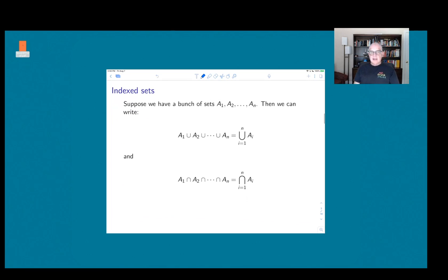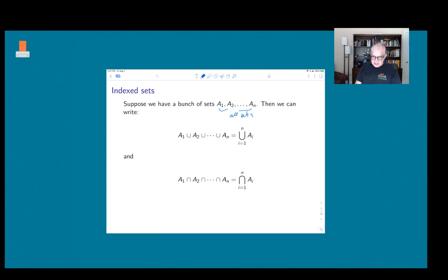In the context of sets, suppose we have a bunch of sets: A1, A2, up to An. If we want the union of all of them, instead of writing A1 union A2 union dot dot dot union An, we use a big union sign decorated the same way as summation notation. This means: take the union of all sets Ai as i runs from 1 to n. Similarly, we can do this with a big intersection symbol.